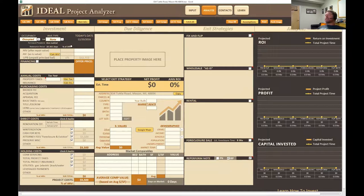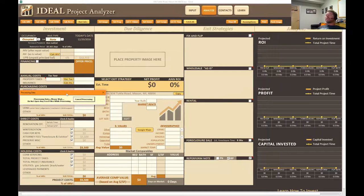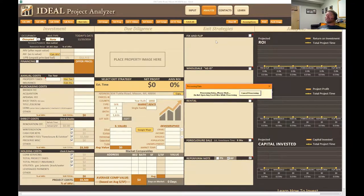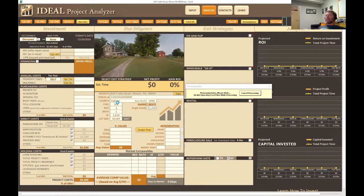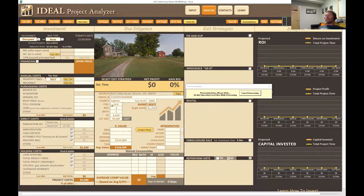Now that we have the address in, we're going to click the Fetch All button. This button only exists on the automation version — it does not exist on analytics or production. What it's doing now is going out to the internet and pulling in information related to this address: the parcel number, county, bed/bath count, square footage, lot size, and even market rents. It also brings in a picture of the property if one exists online.